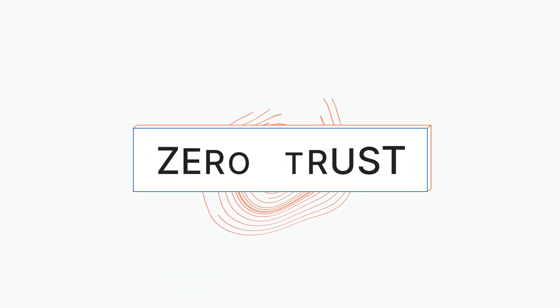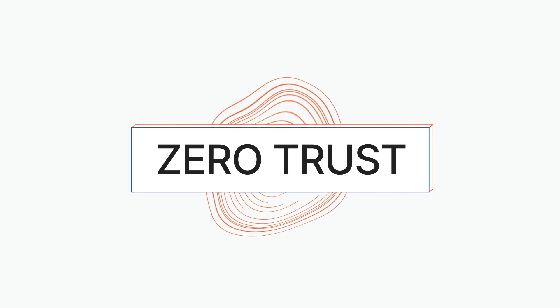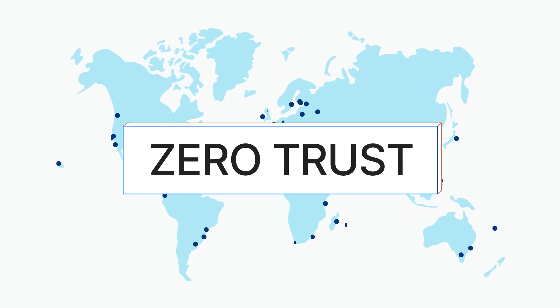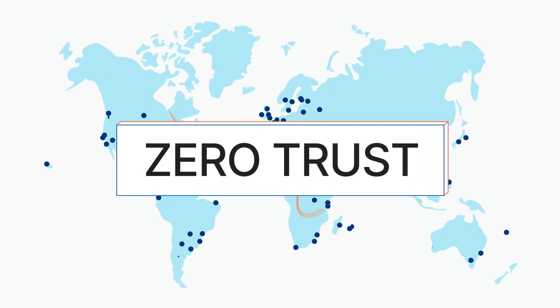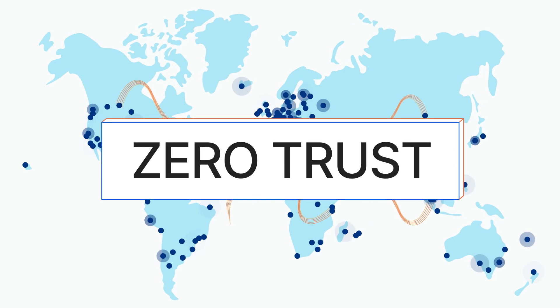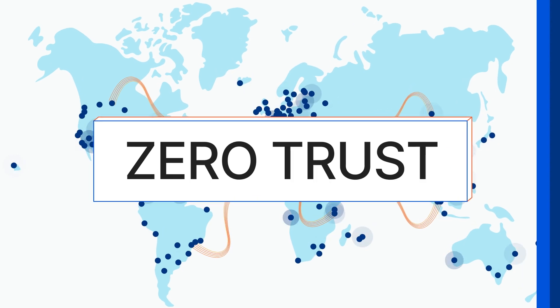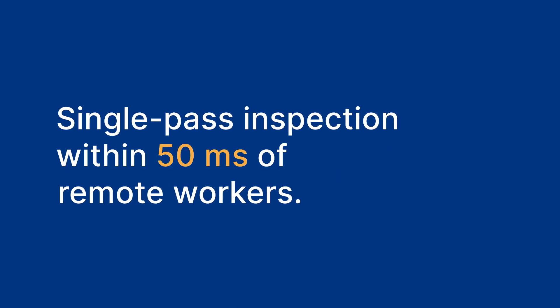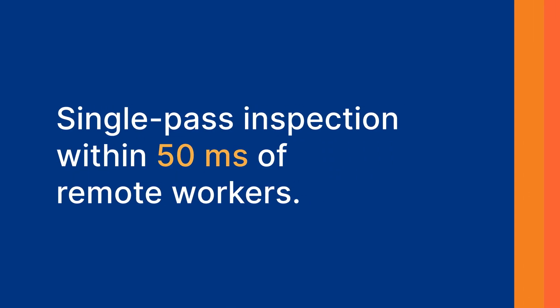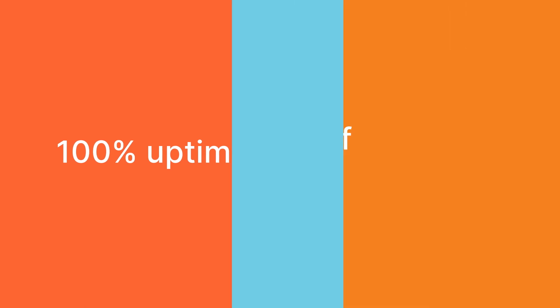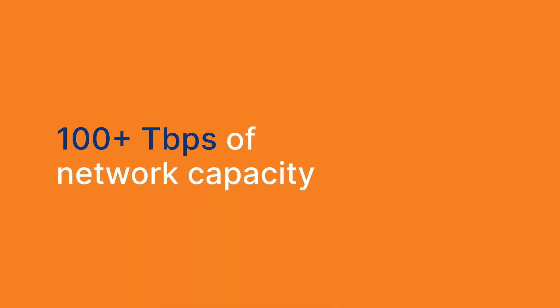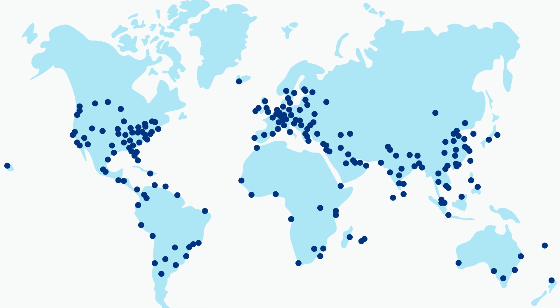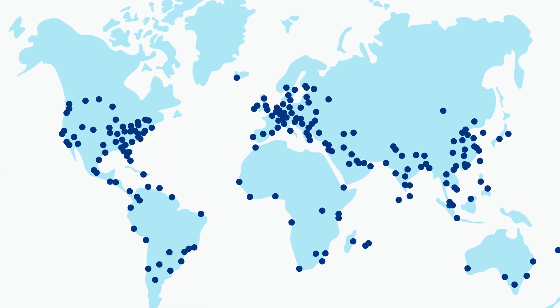Cloudflare delivers zero trust security by uniting network security services on a single platform built on a global network sitting within milliseconds of the world's internet connected population. Cloudflare's network ensures 100% uptime while scaling zero trust for the world's largest companies, helping protect their networks and remote teams in three key ways.